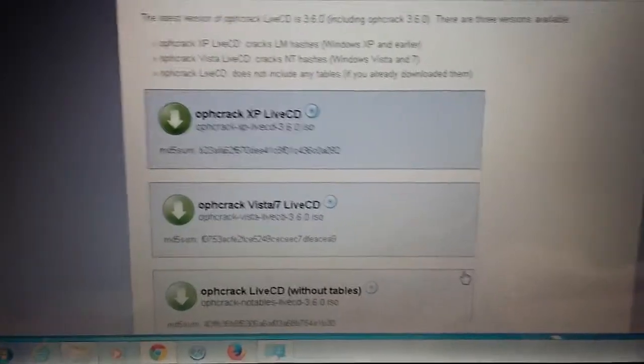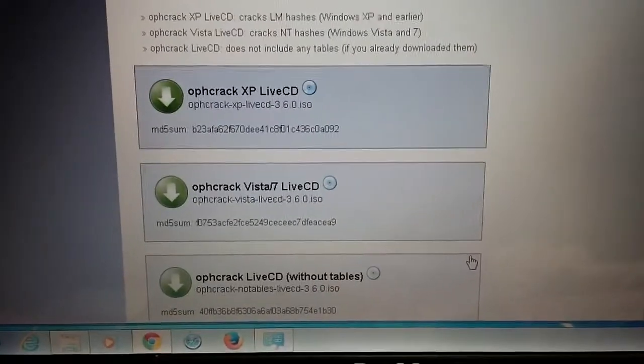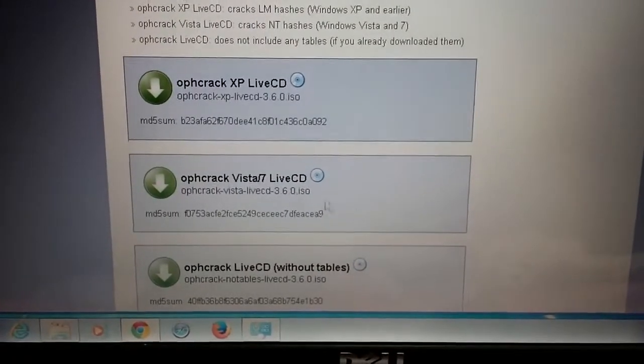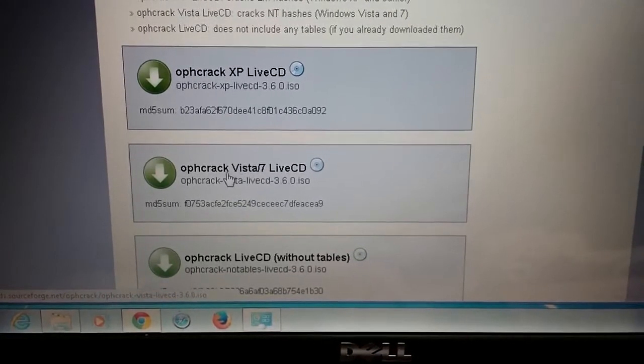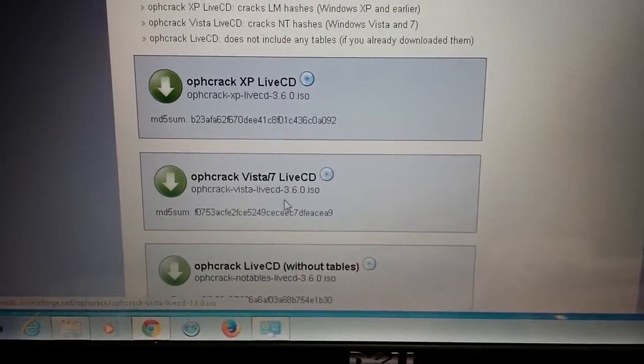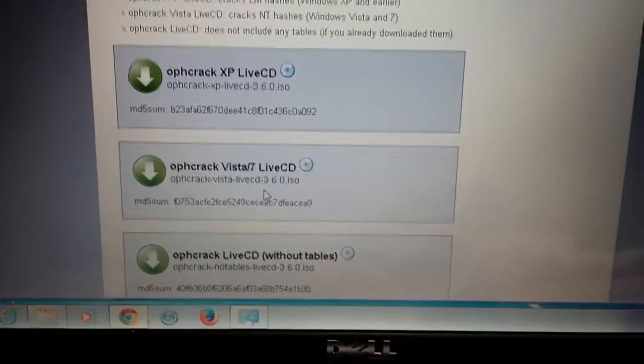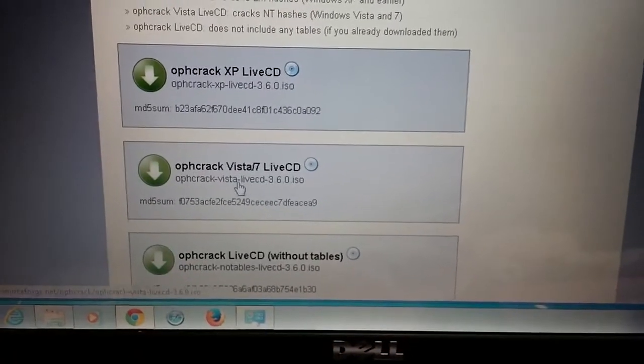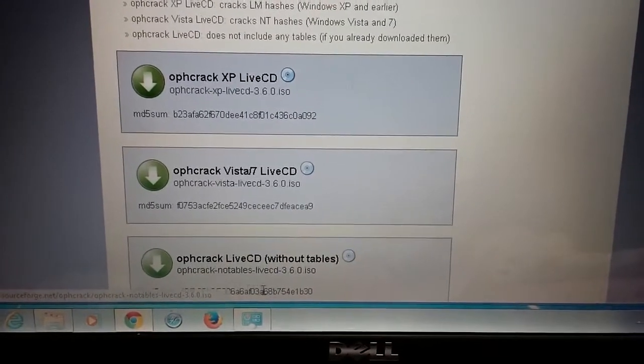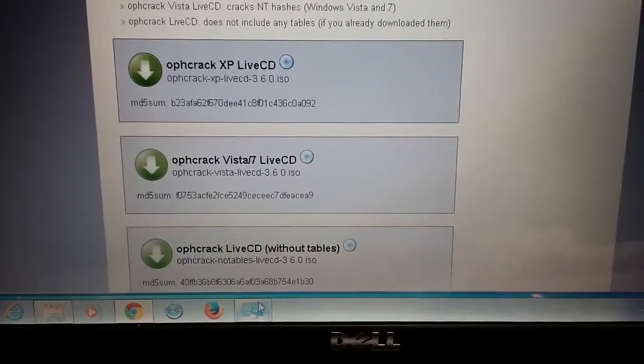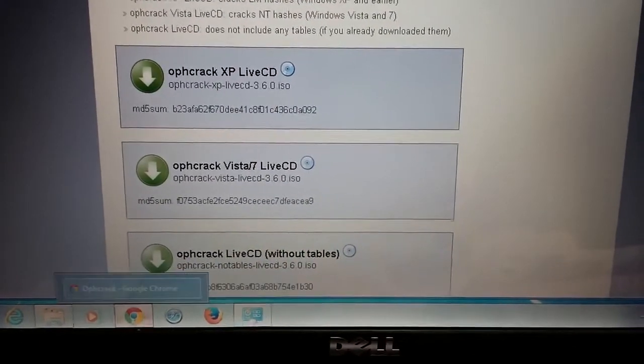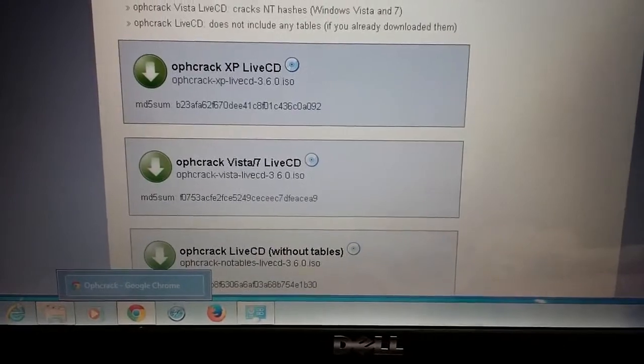So it has three different versions. What I'm using is the Vista 7 live CD. So once you click on that and download it on your computer, then what you need to do is...